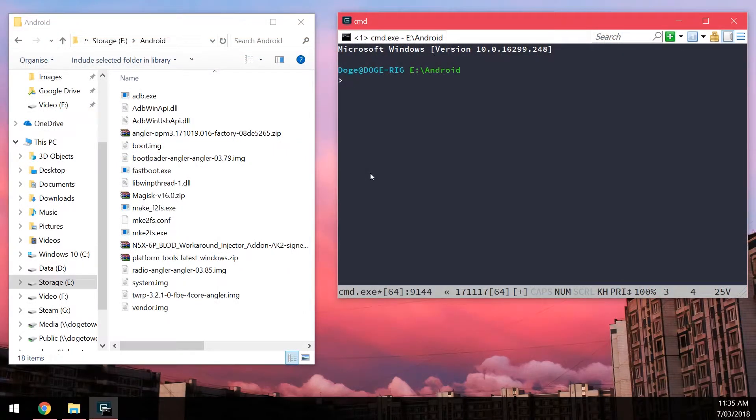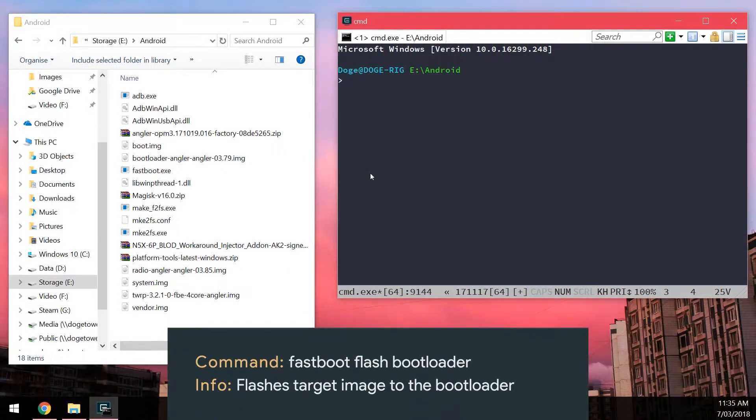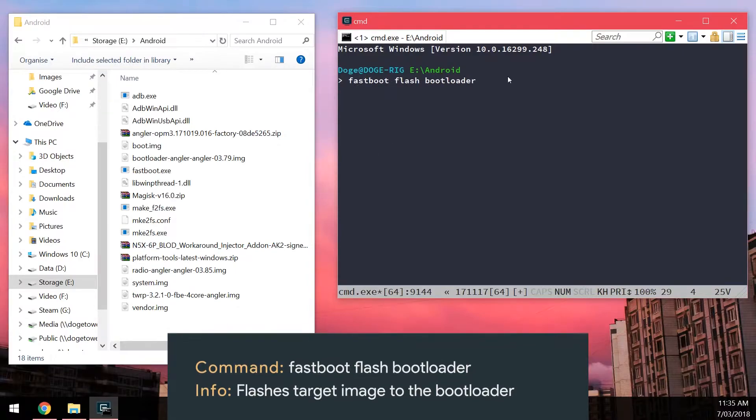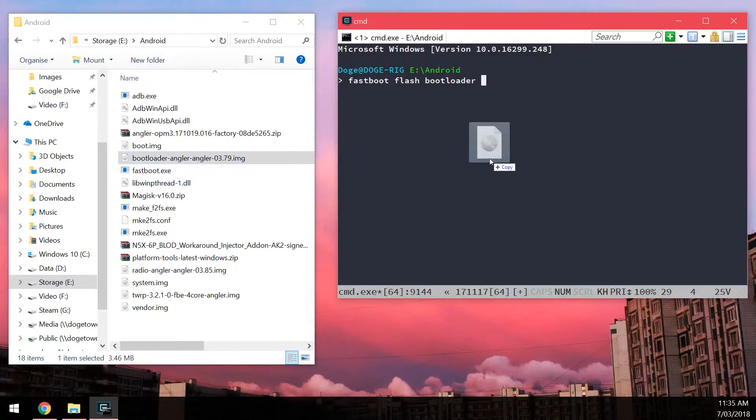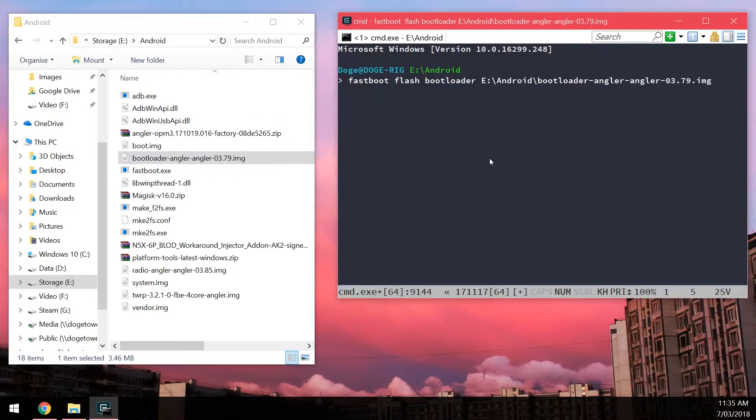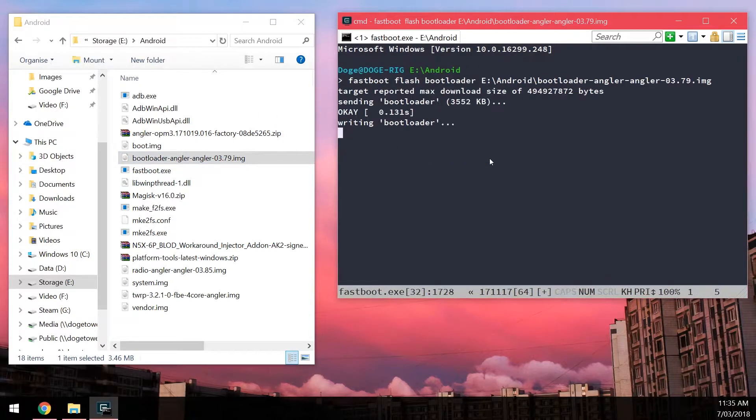So the first thing we're going to flash is the updated bootloader. So I'm going to type in Fastboot Flash Bootloader. Leave a space in the end and drag in our bootloader image. Hit enter.